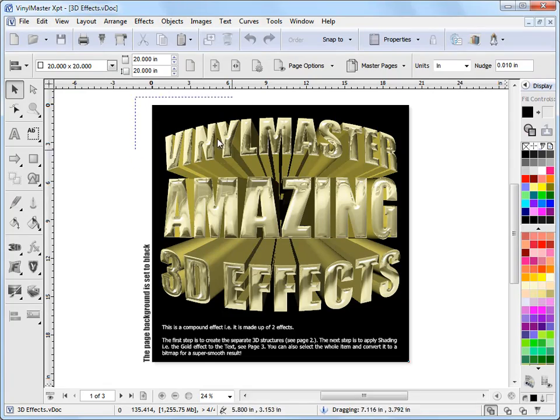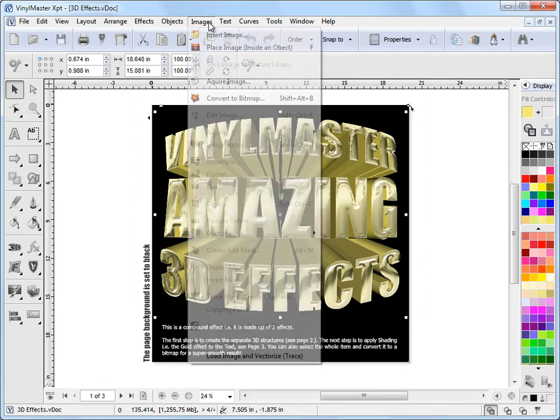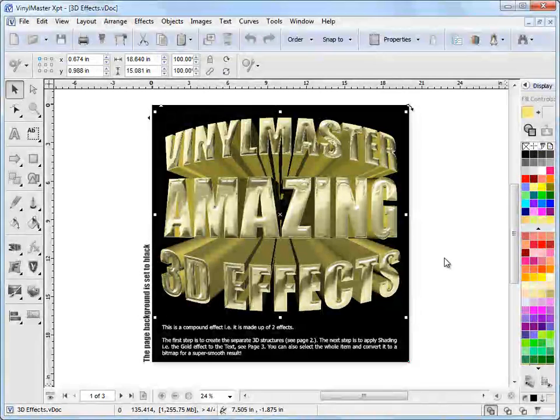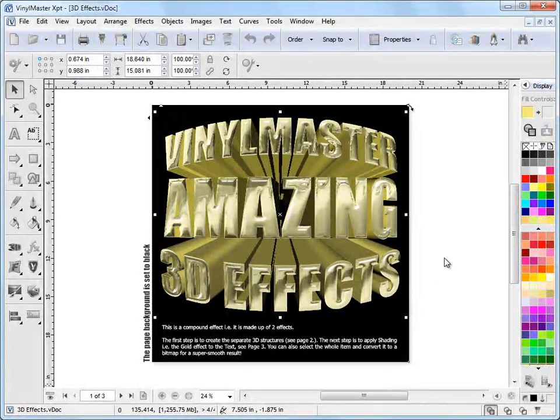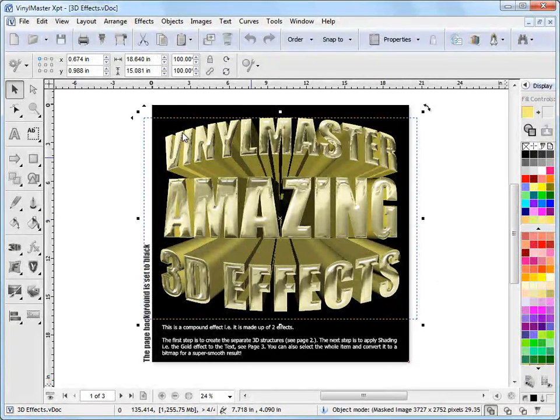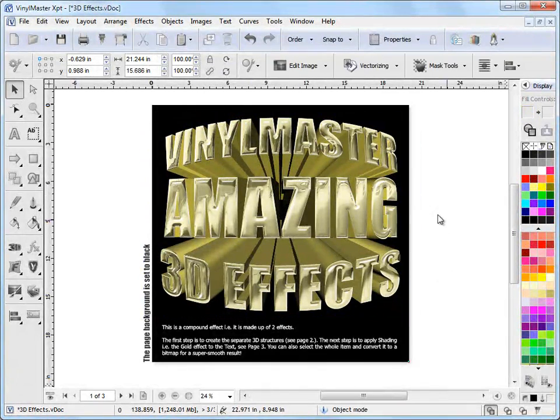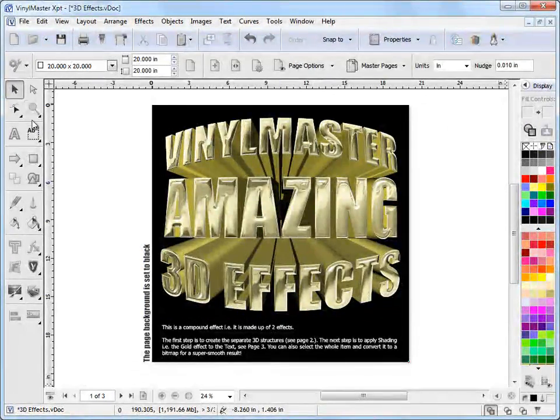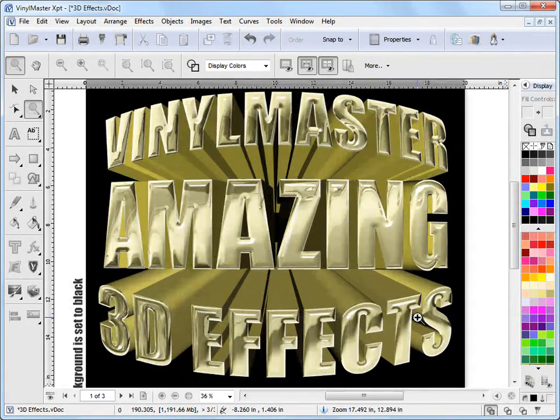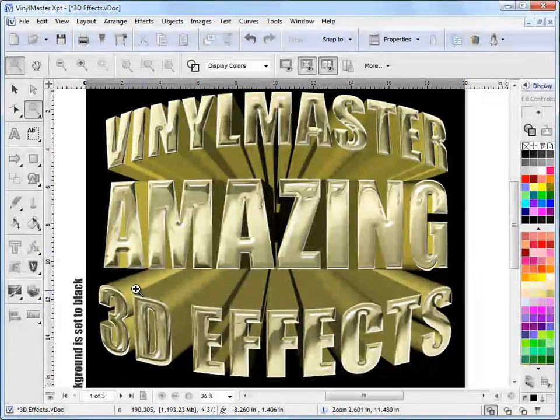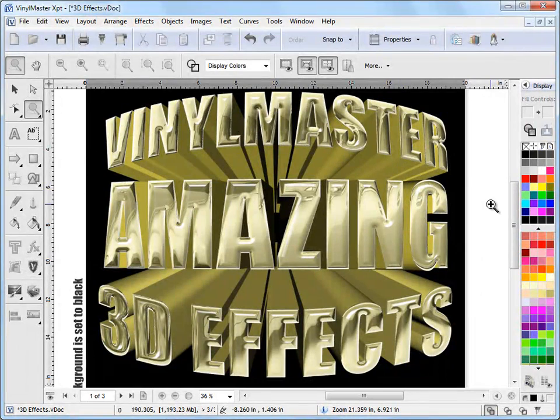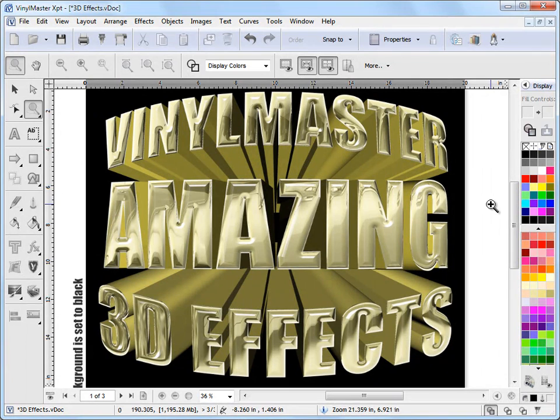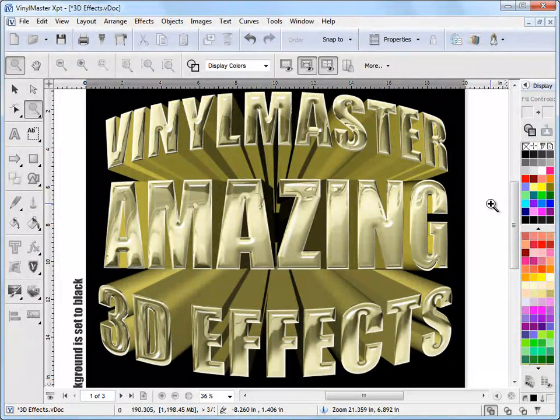And then if I select over all these things and go convert to bitmap. Go OK. And let that process. You can see just how smooth it becomes as it's processed that. I can zoom in. And you can see these effects you can create. I mean they really are quite spectacular. And then you can print this out to a large format printer, or you can create artwork for your clients. You can create amazing logos for your customers.